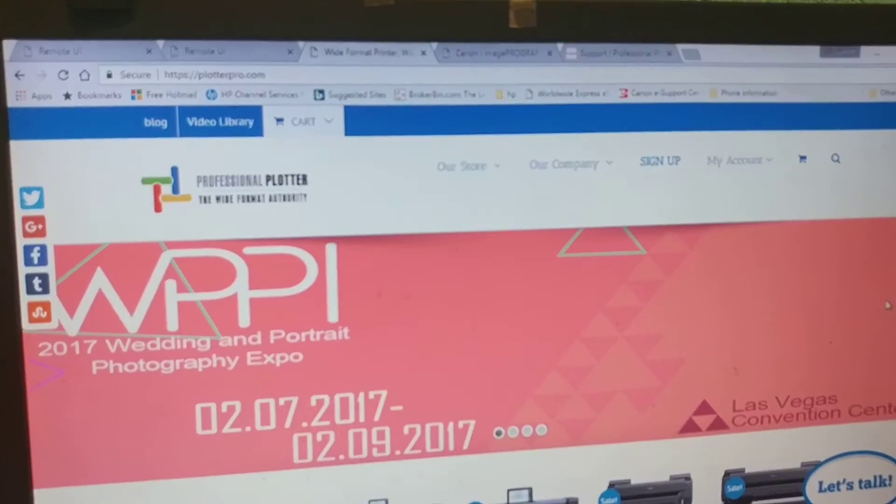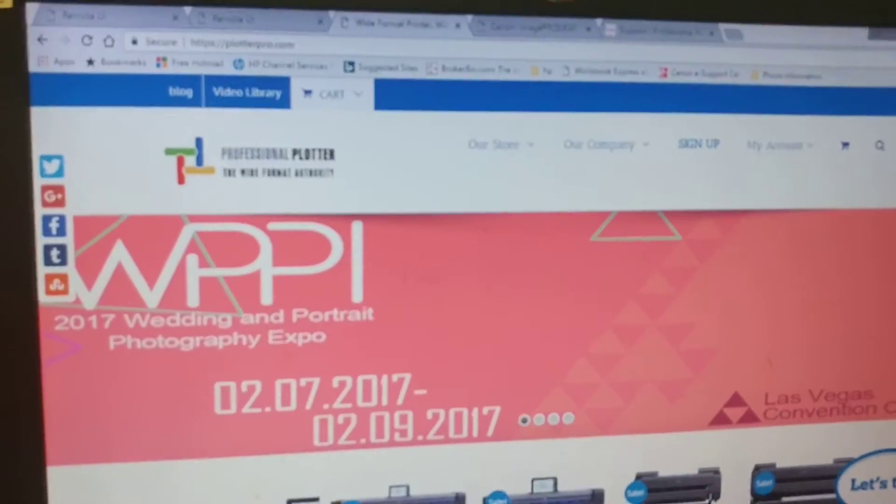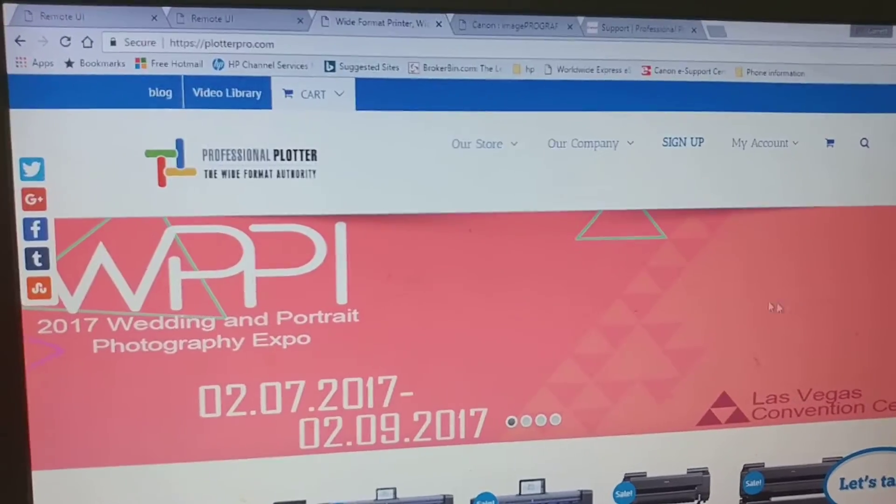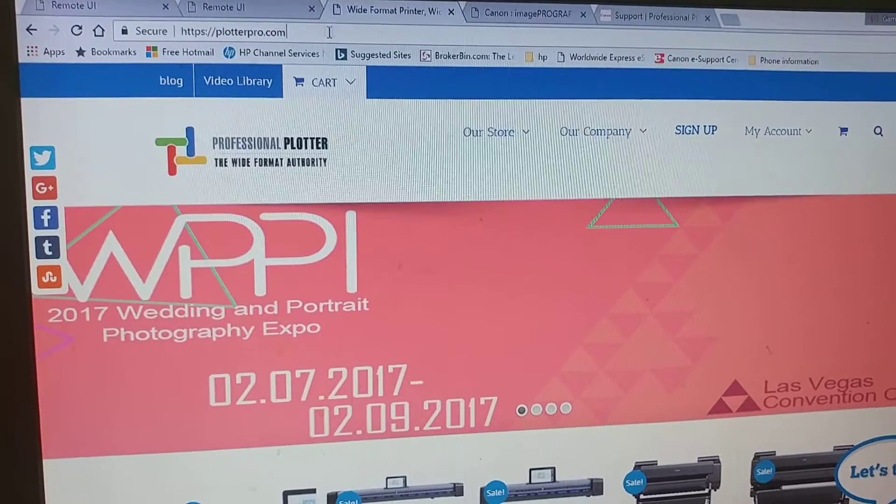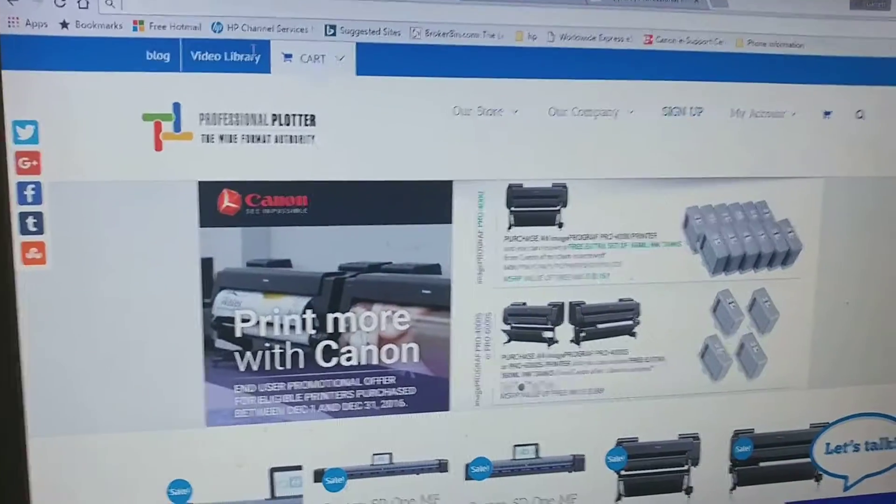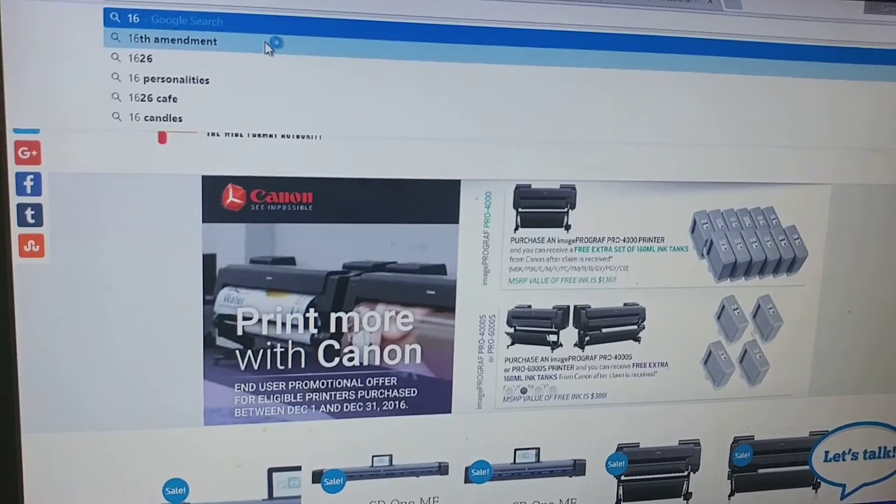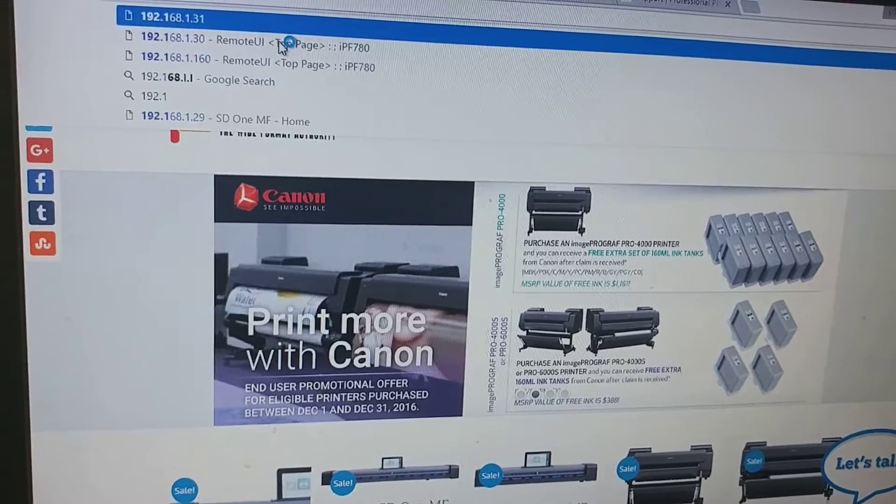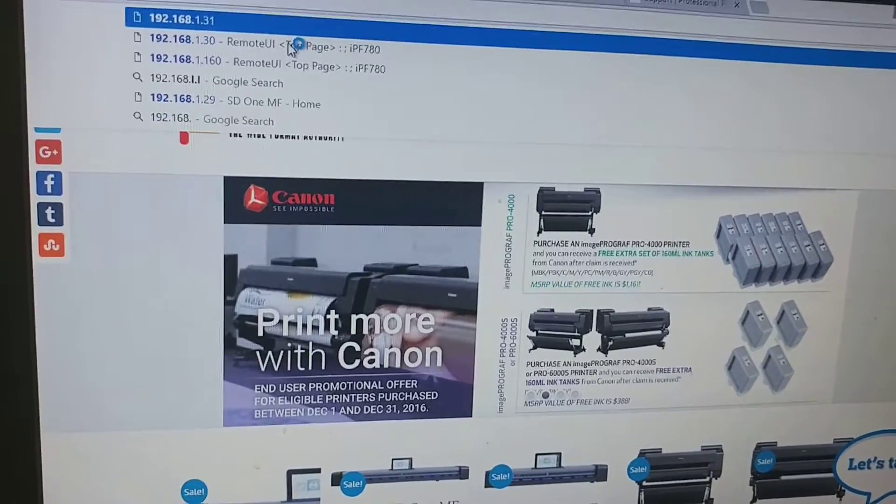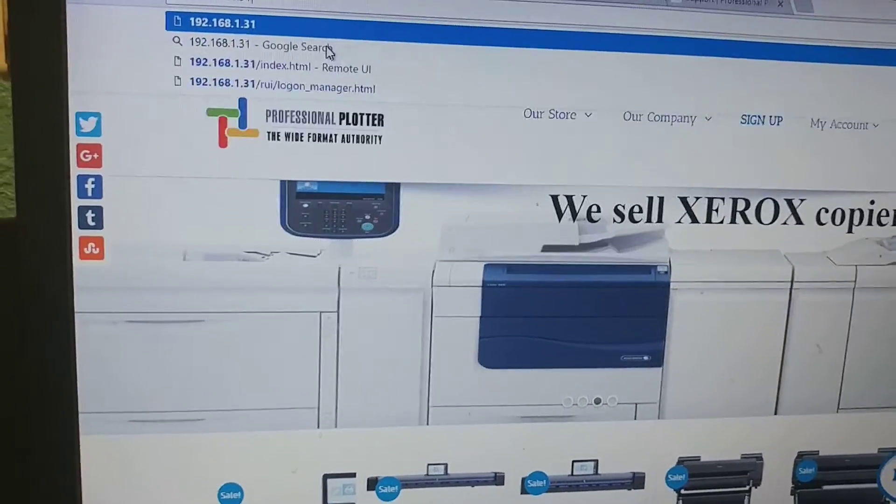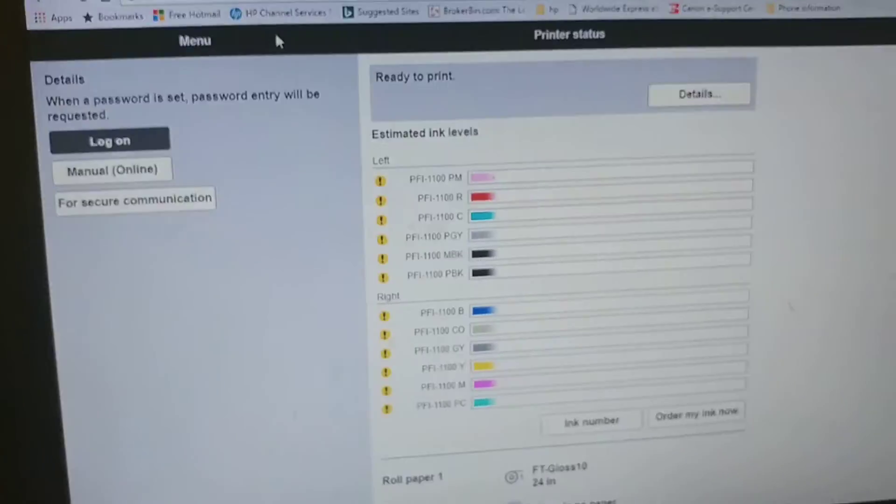The best way to check the connectivity is by typing in the IP address into your URL. This will pull up the web interface.